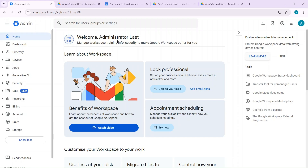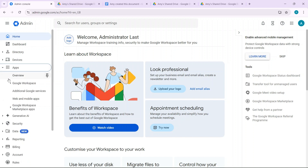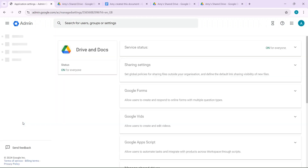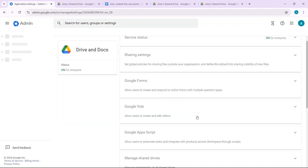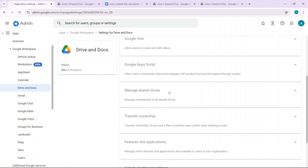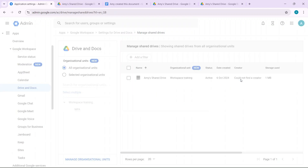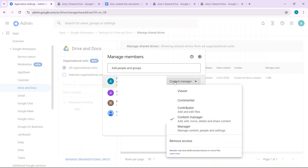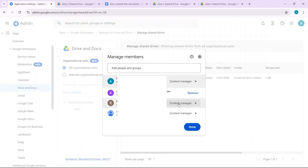You can do this by going to the Admin Console, then Apps, Google Workspace, Drive and Docs, and clicking on Manage Shared Drives. Click on Manage Members next to the shared drive that was set up by Amy, and ensure that someone other than Amy is the manager.